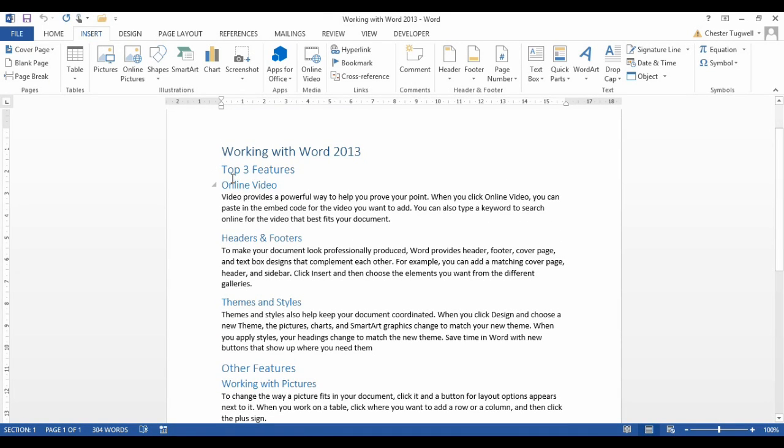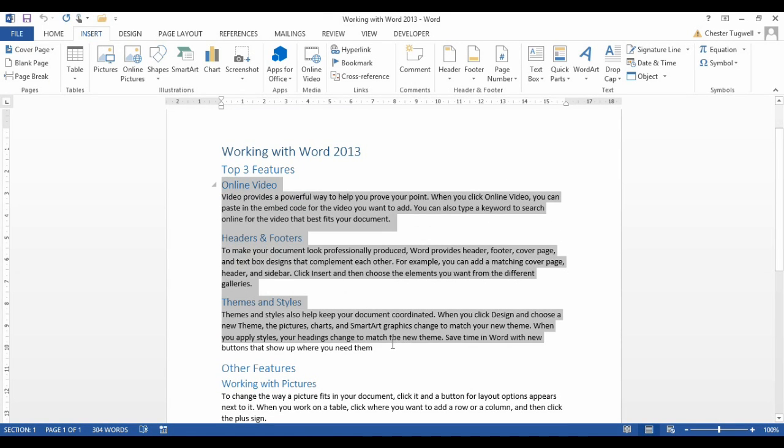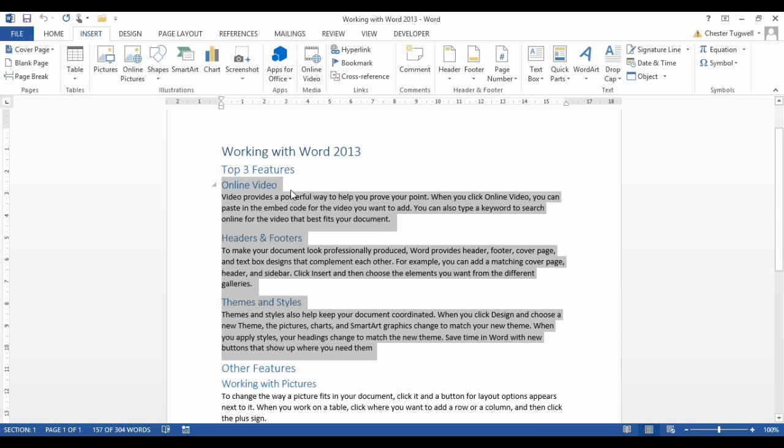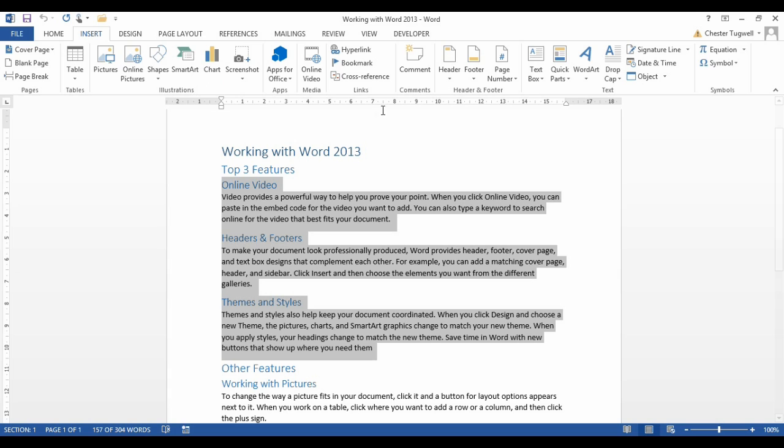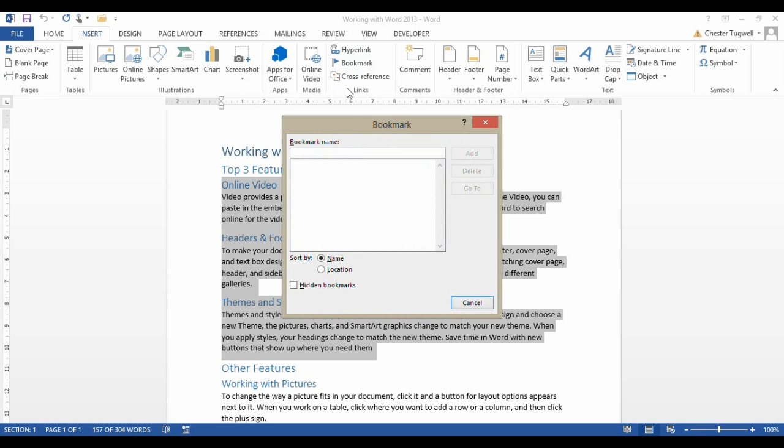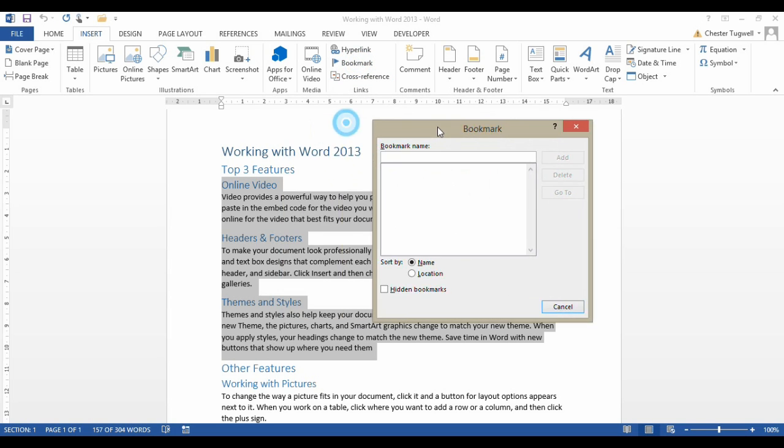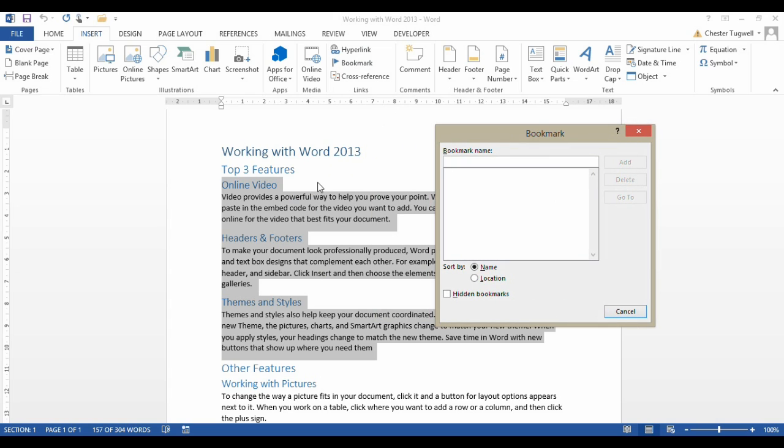So first of all, what I'm going to do is just select the text that I want to cover with my first table of contents. And up on the ribbon, I'm going to click on this Insert tab, and then in the Links group, I'm going to click on the Bookmark button, and I need to create a bookmark for that area of the document.